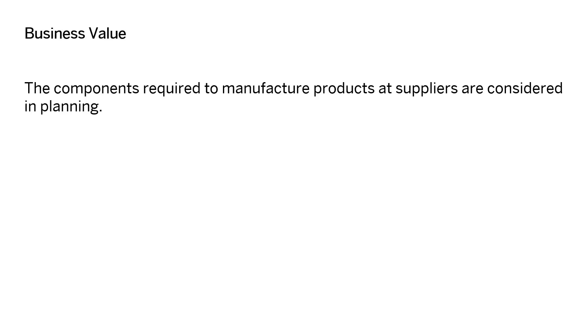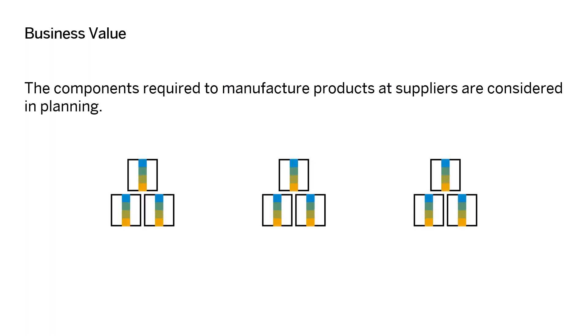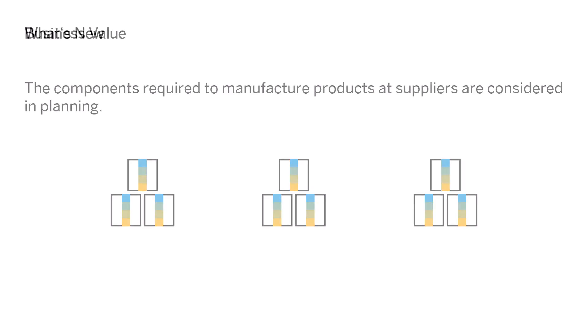By including subcontracting in your planning processes, you can make sure that the components required to manufacture products at suppliers are considered in planning. Upstream demand for subcontracting components is included in your operative supply plan, and constraints are taken into account.